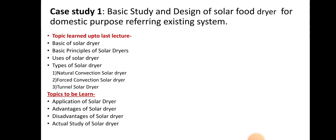Up to the last lecture, from the first case study, we have discussed some topics: the basics of solar dryers, the basic working principle of solar dryers, the uses of solar dryers, and three types of solar dryers — natural convection solar dryer, forced convection solar dryer, and tunnel dryer solar dryer. Those who have not seen that video can watch it and then continue with this video.